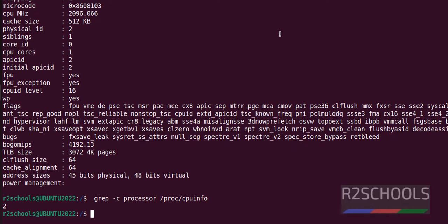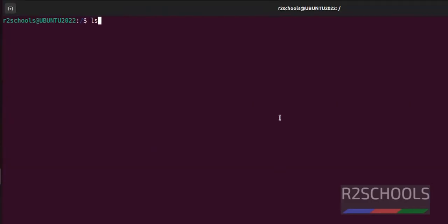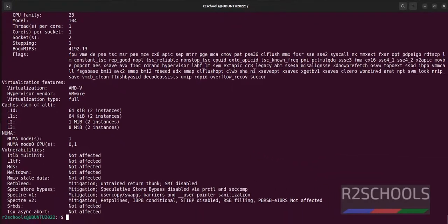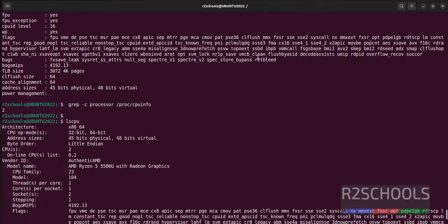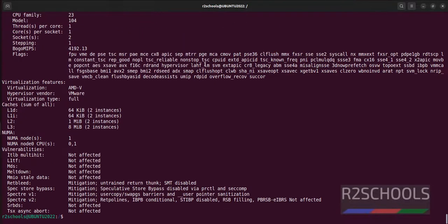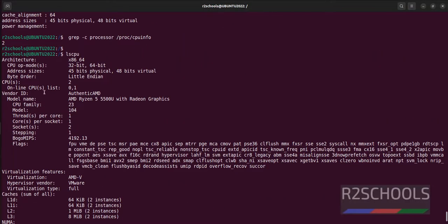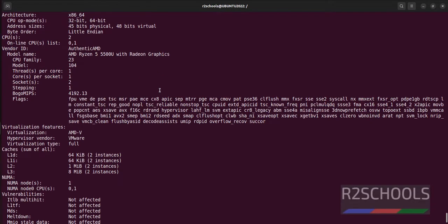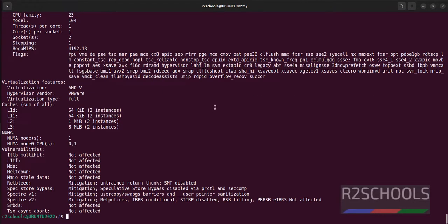The commands I am executing in this video are available in the video description. The next method is using the lscpu command. Simply run lscpu - here we also get different information, but notice here CPUs are 2.